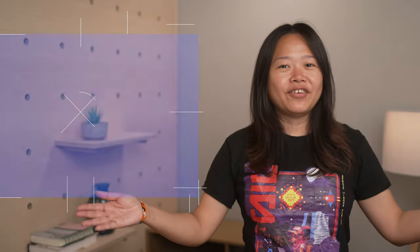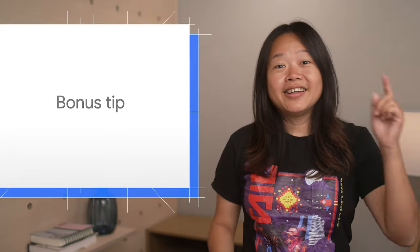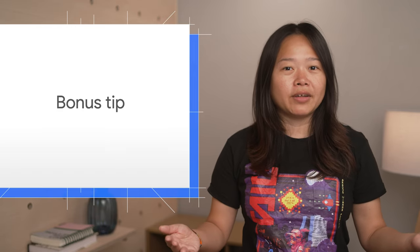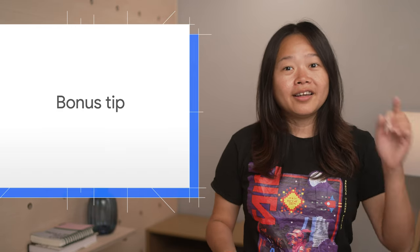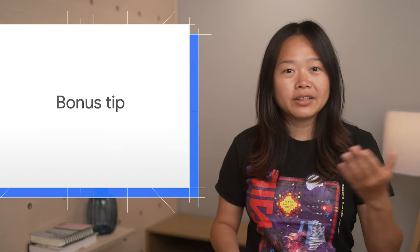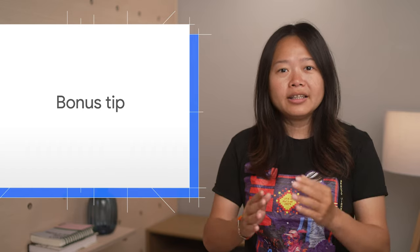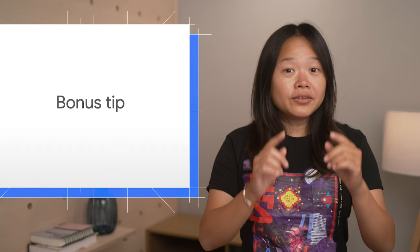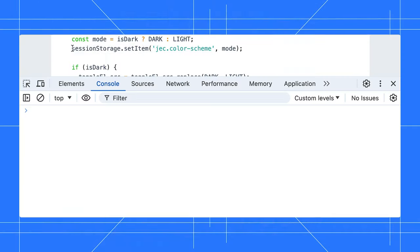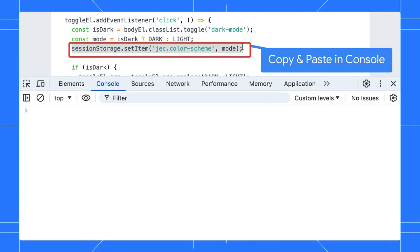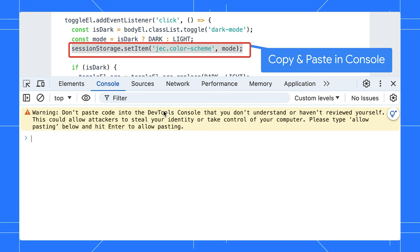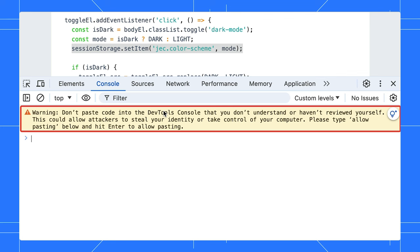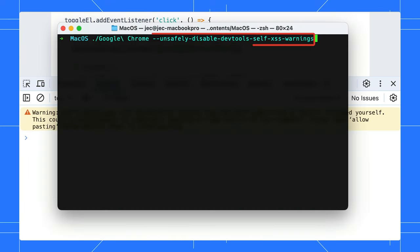Time for a bonus tip. This one is especially useful for automation developers. You can disable the self-access warning in the console using a command line flag. The self-access warning is designed to protect non-developers from potential malicious attacks. However, it can be a bit of a nuisance if you are automating Chrome for testing. Now, you can bypass this warning by launching Chrome with this command line flag.